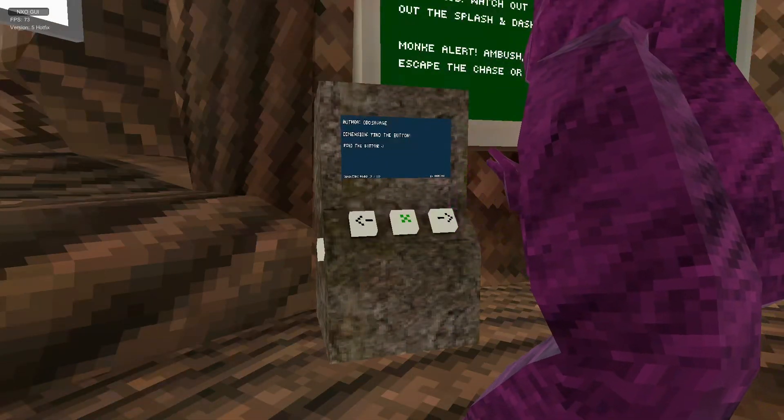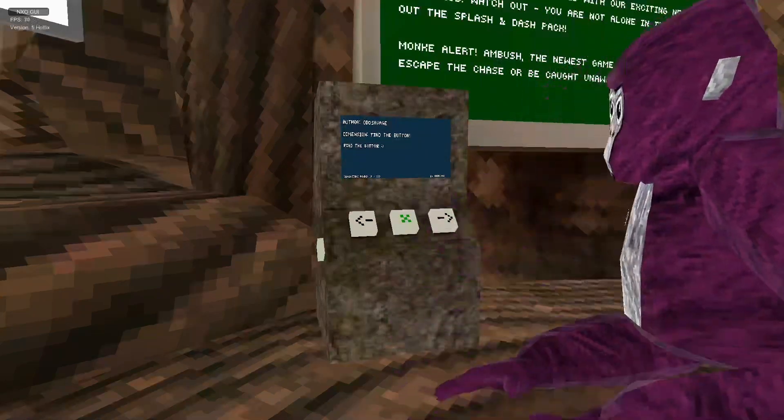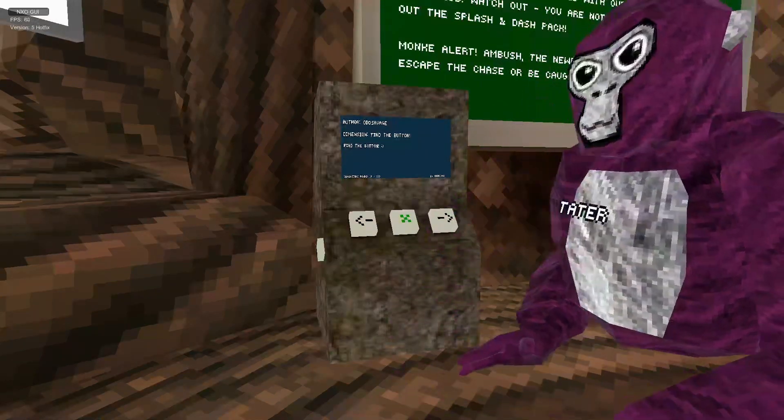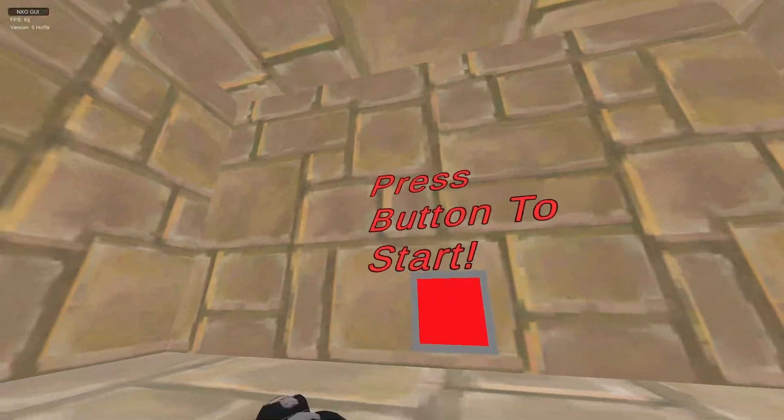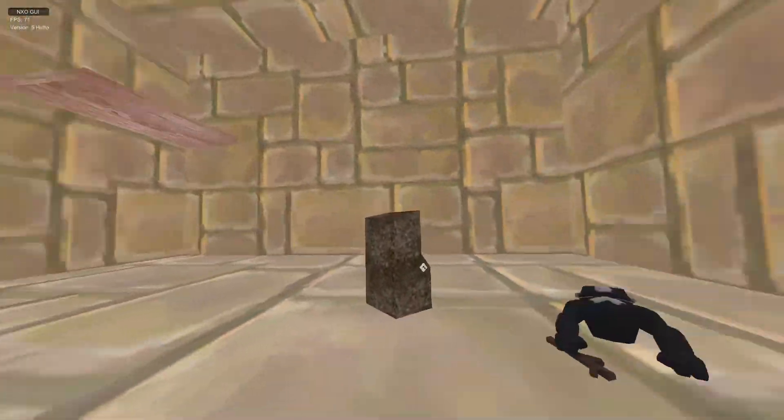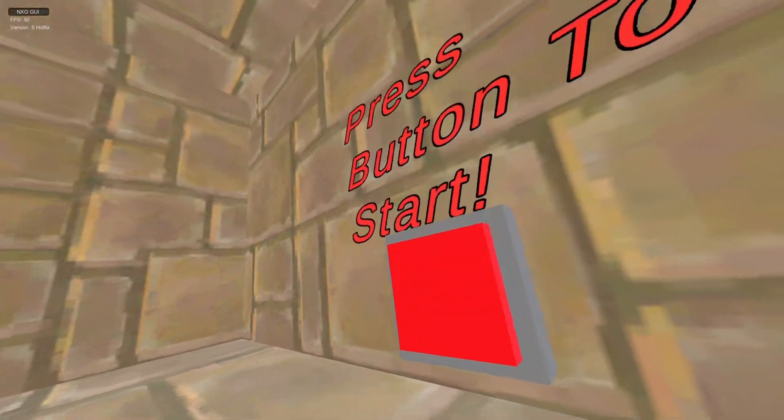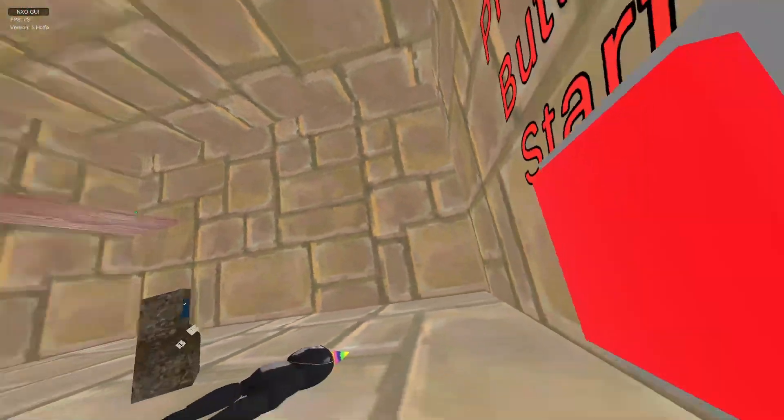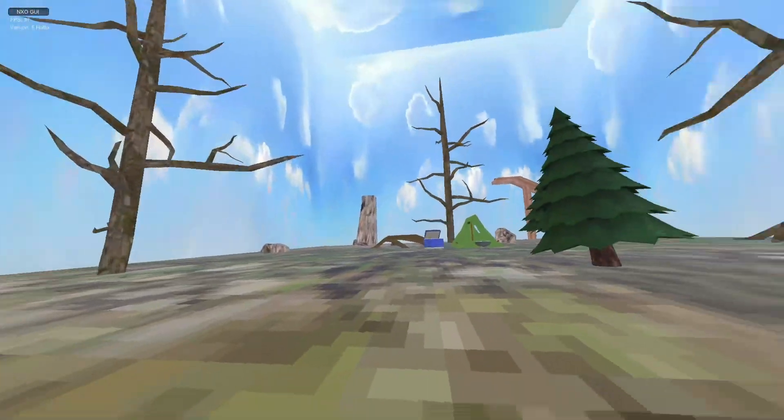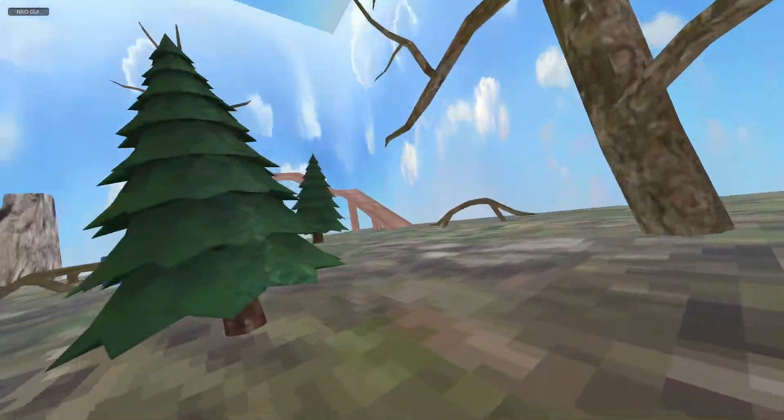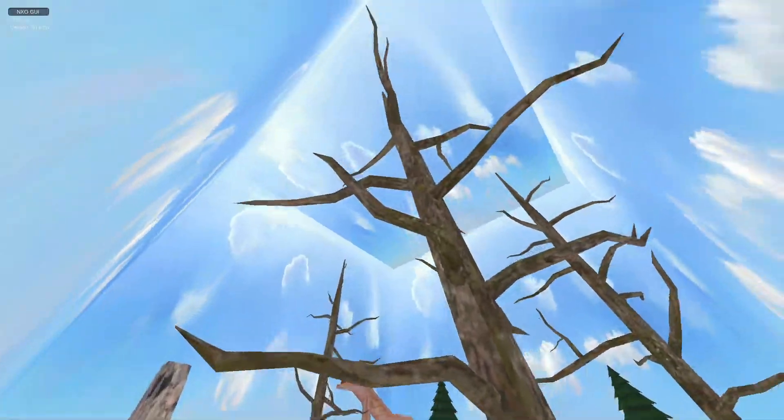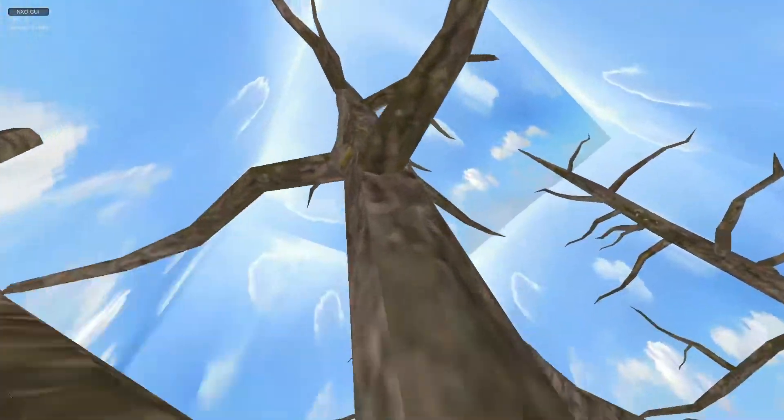Hopefully this doesn't glitch me on the map. Let's go. Okay, so let's just press the button to start. Alright, I guess I just gotta find the button. Oh, there it is! Let's go.